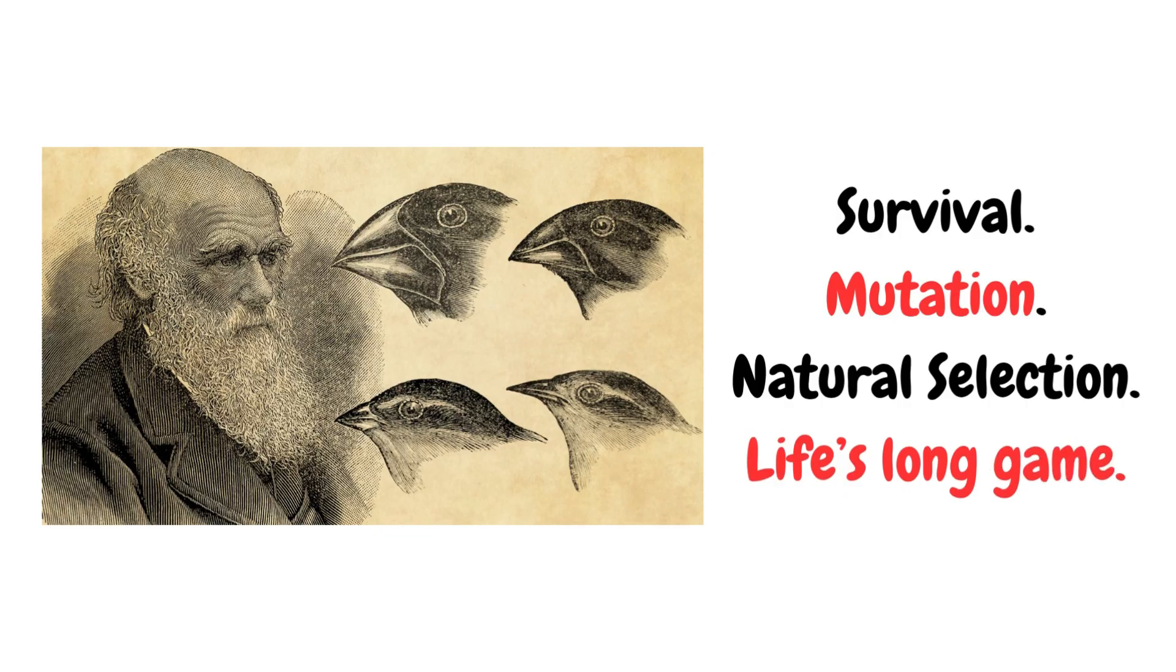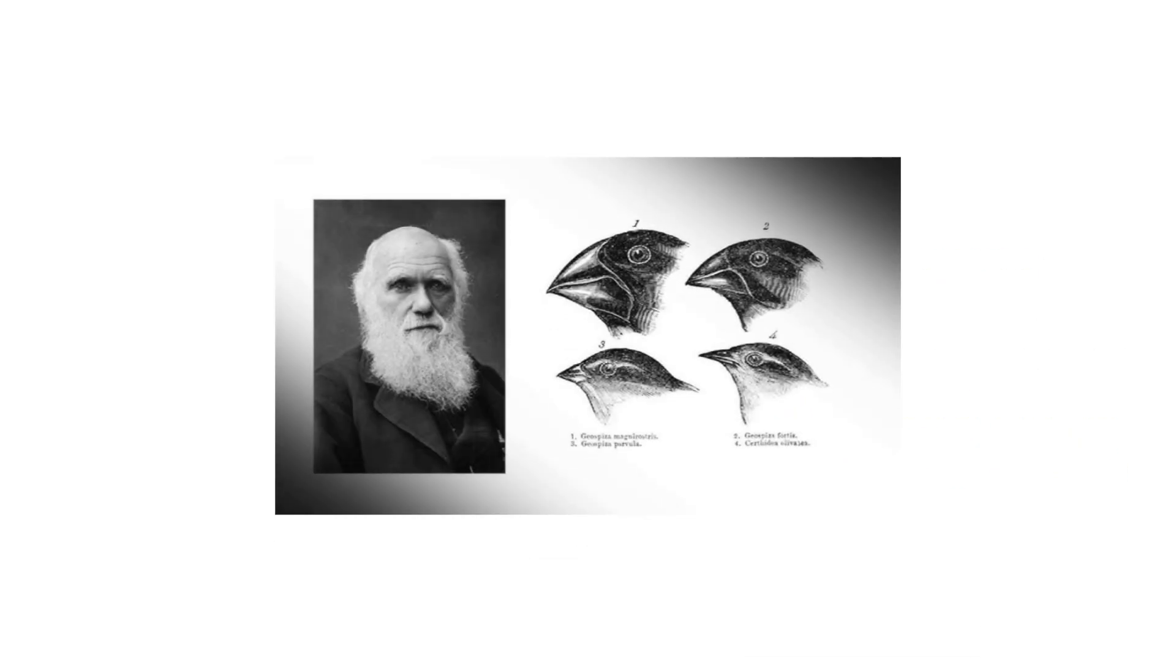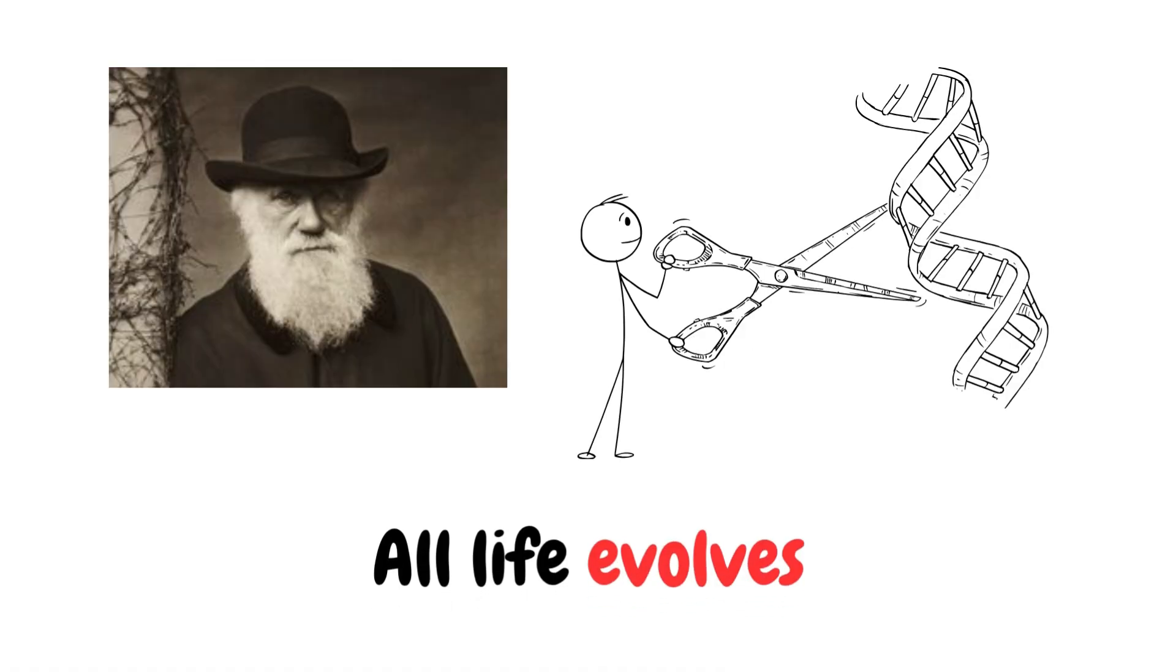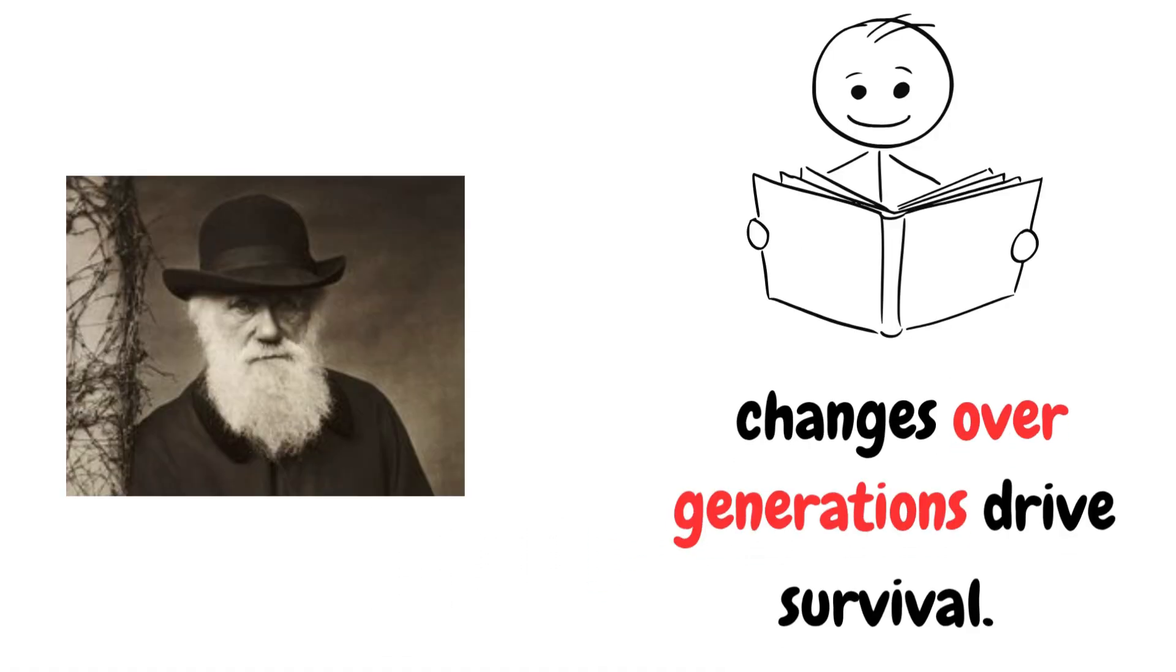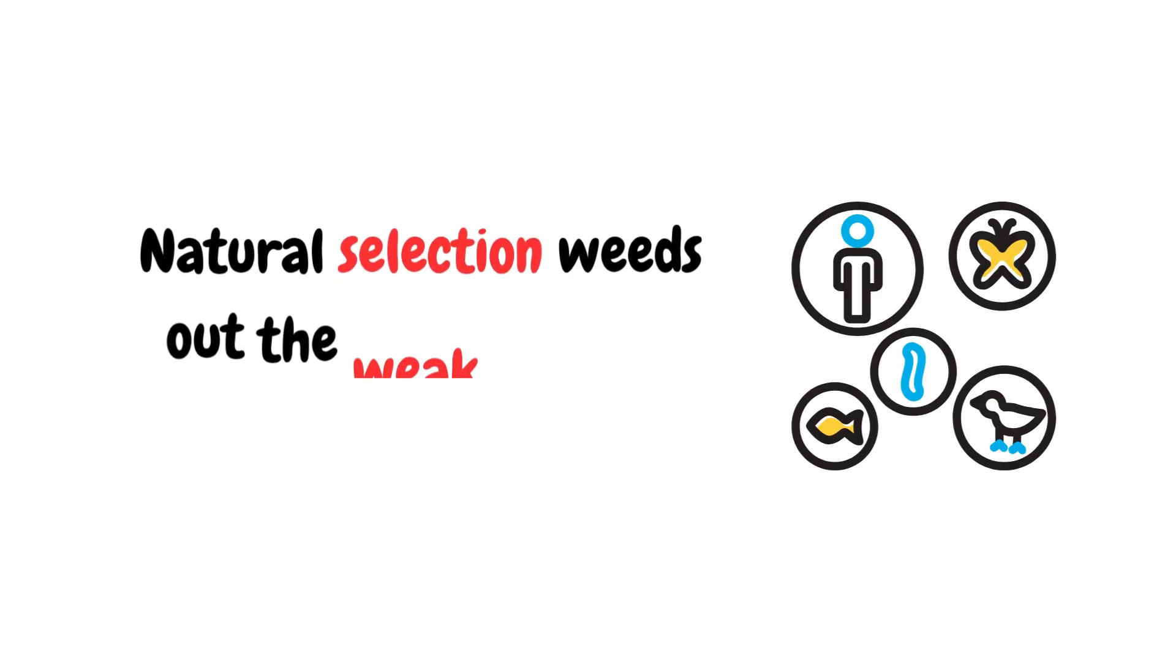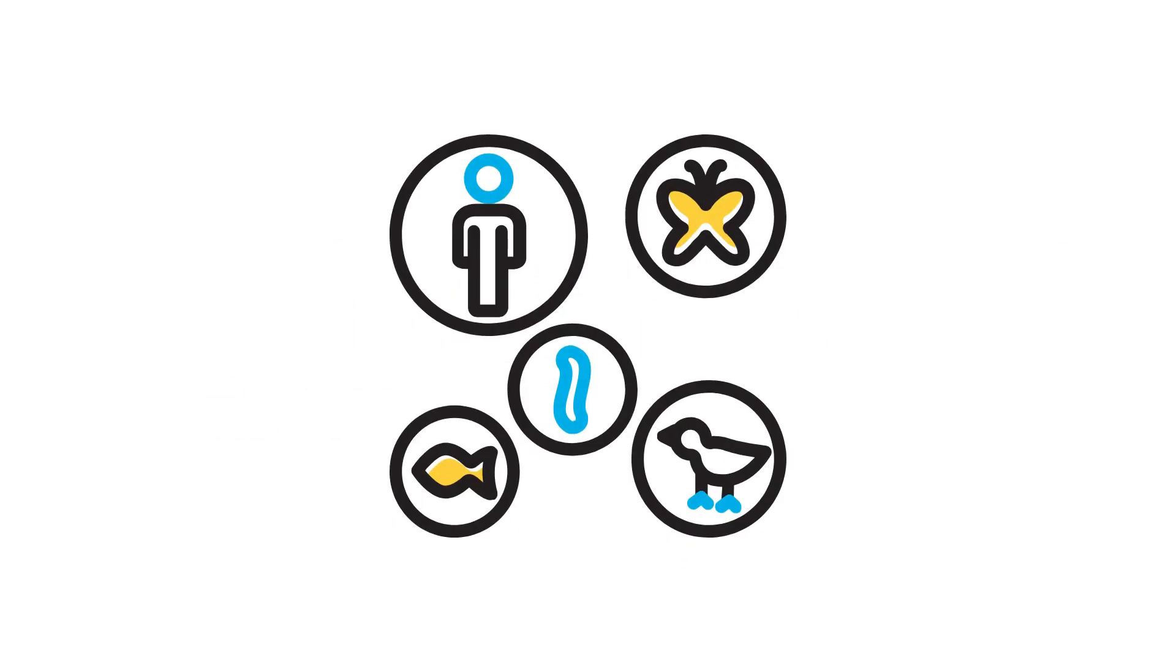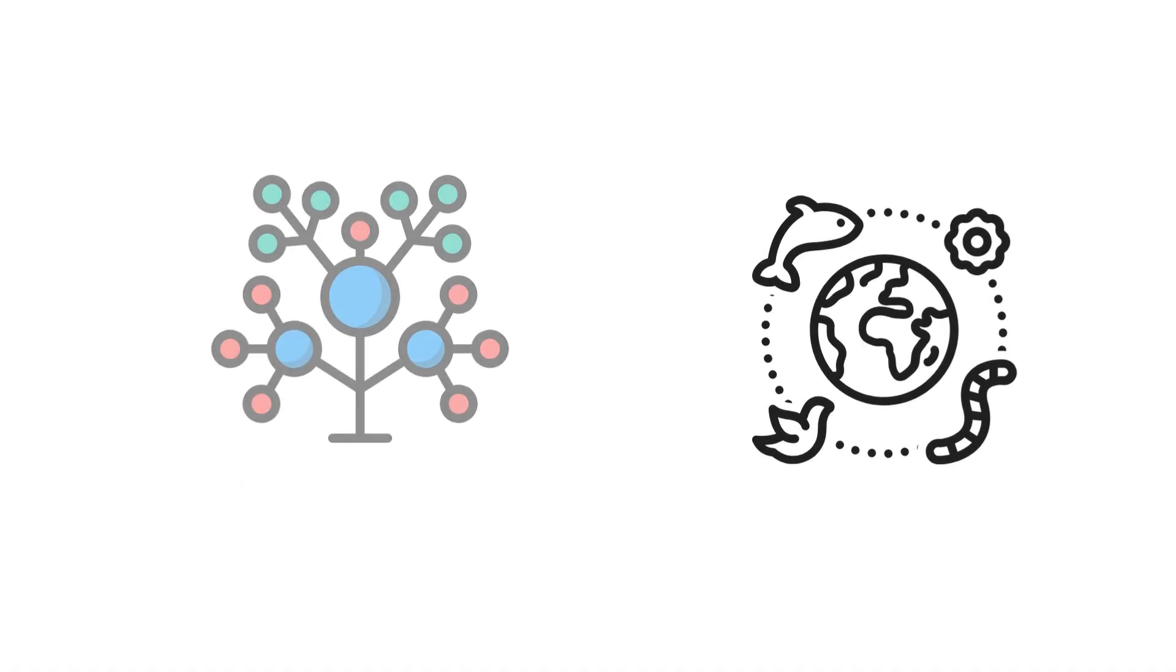Darwin's theory of evolution: Charles Darwin sailed the world, stared at finches, and uncovered biology's biggest plot twist. All life evolves. His book, On the Origin of Species, explained that small changes over generations drive survival. Natural selection weeds out the weak and lets the fittest flourish. Every species, from bacteria to blue whales, shares a distant ancestor. It wasn't magic. It was mutation. Life has adapted over millions of years.